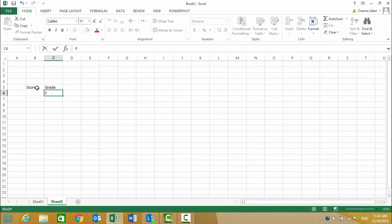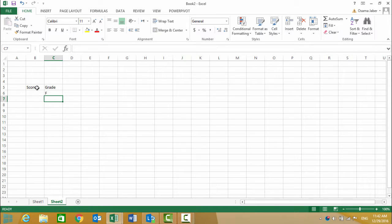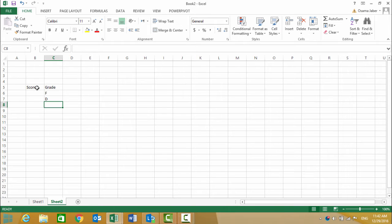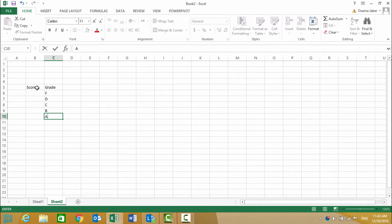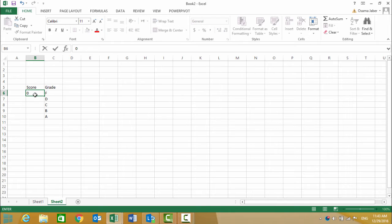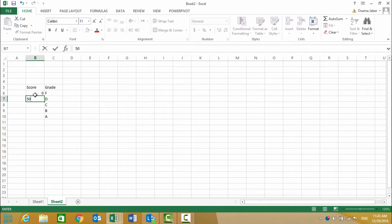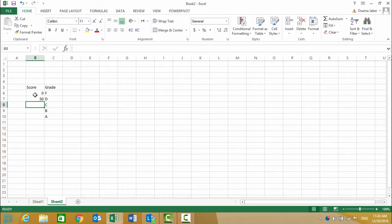We are constructing this lookup table vertically. F, D, A—let's start entering the grades. F is from 0 to 50, then D is from 50 to 60.